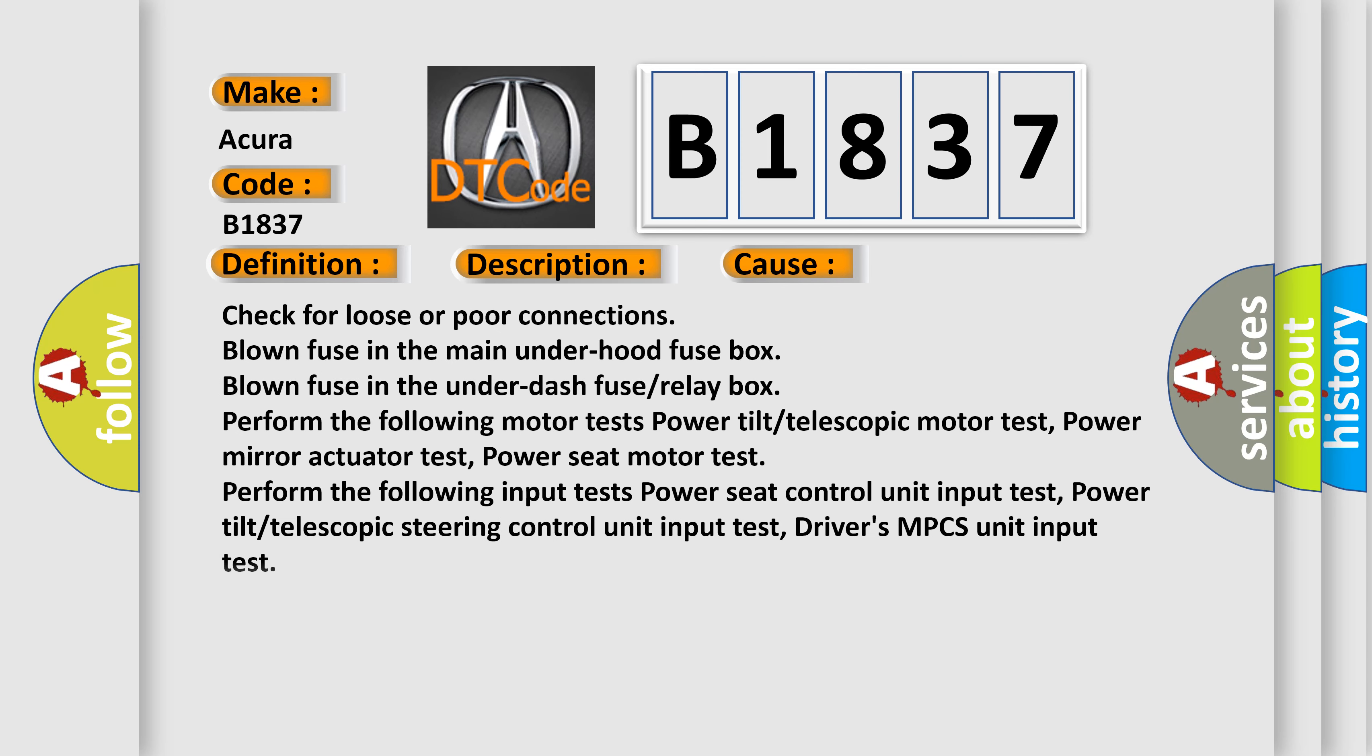This diagnostic error occurs most often in these cases: Check for loose or poor connections. Blown fuse in the main under hood fuse box. Blown fuse in the under dash fuse relay box.